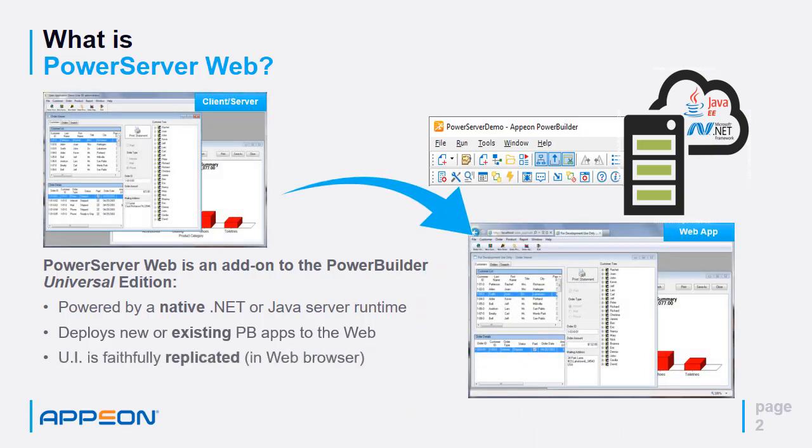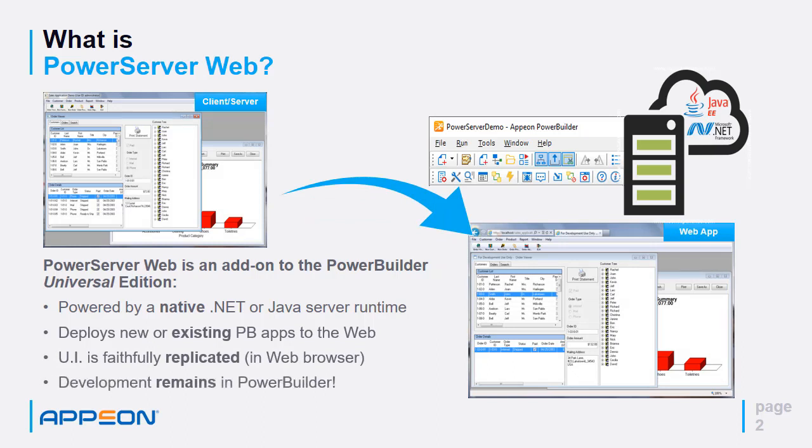The user interface is faithfully replicated inside the web browser. And development remains in PowerBuilder, so you preserve your PowerBuilder skill set and investment in PowerBuilder software.